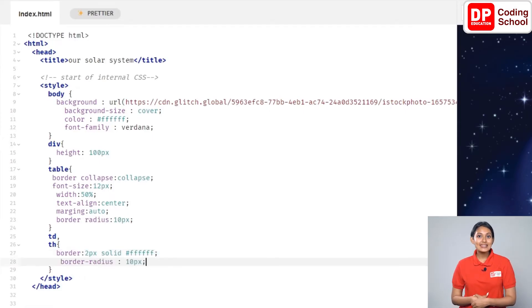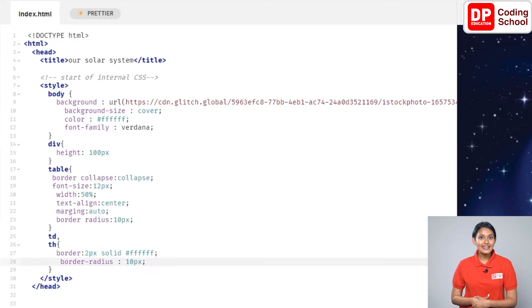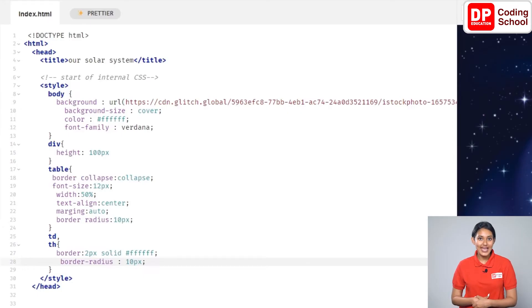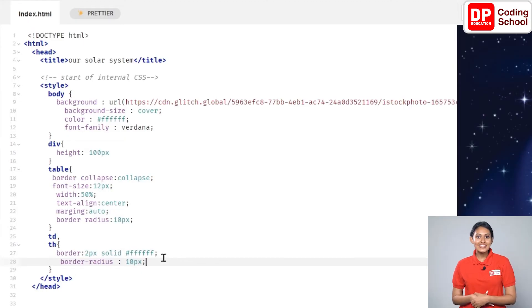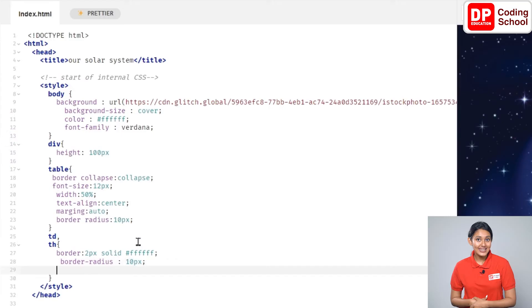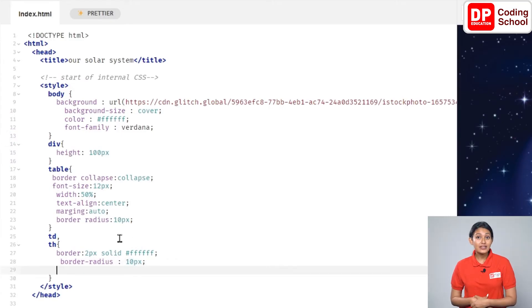Now press the enter key and in the next line give border-radius colon 10px semicolon. The border which we added is created as curves by this.